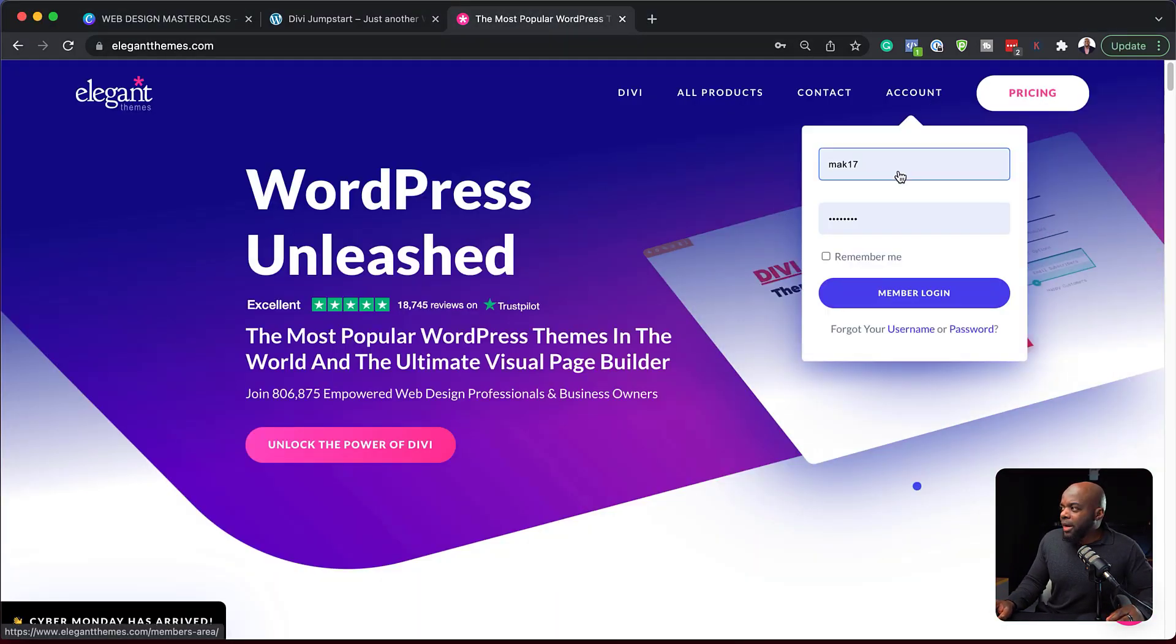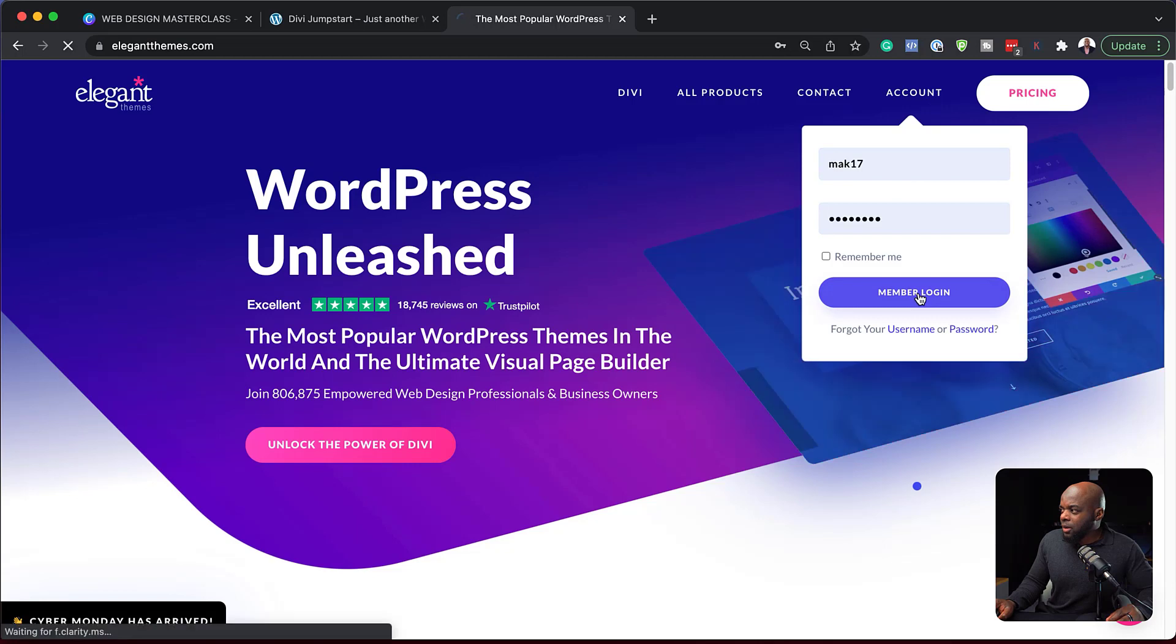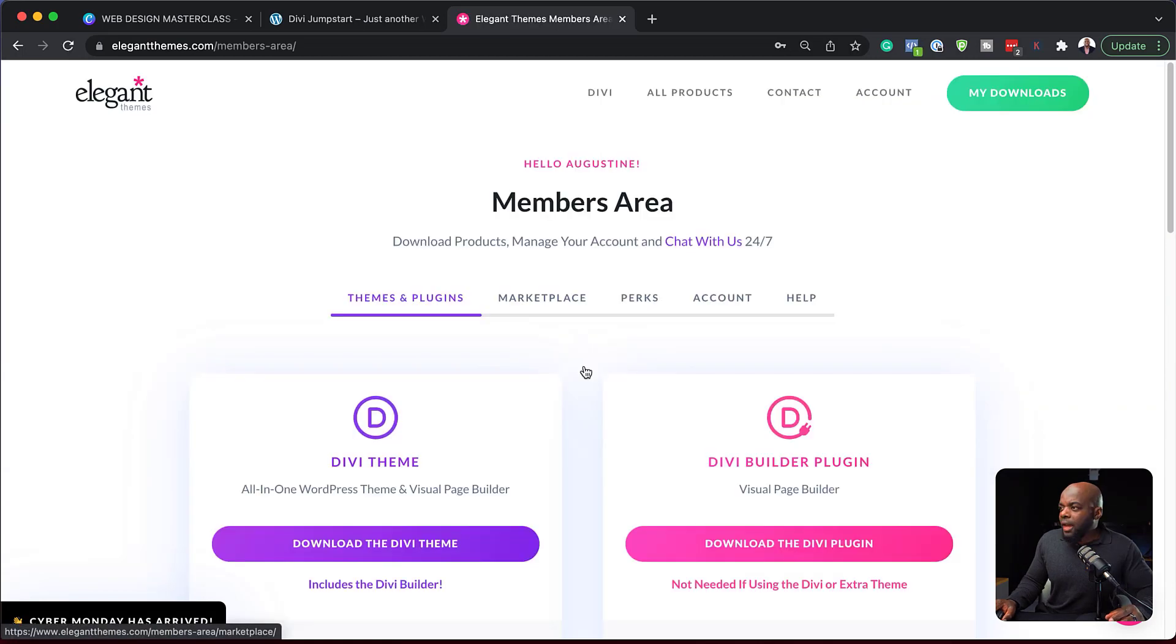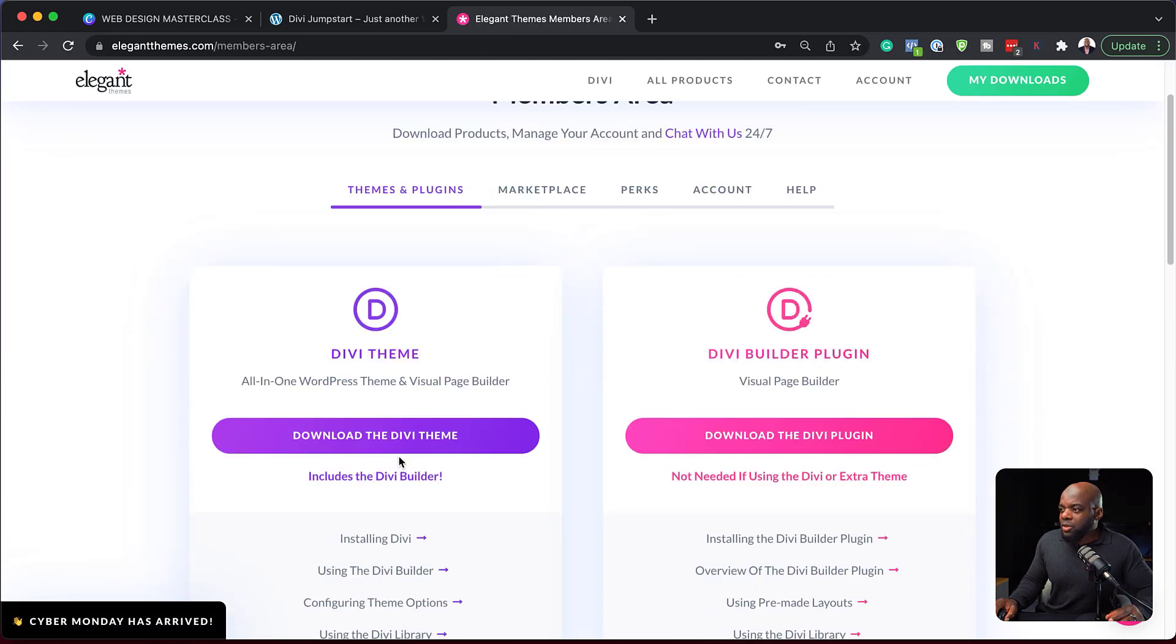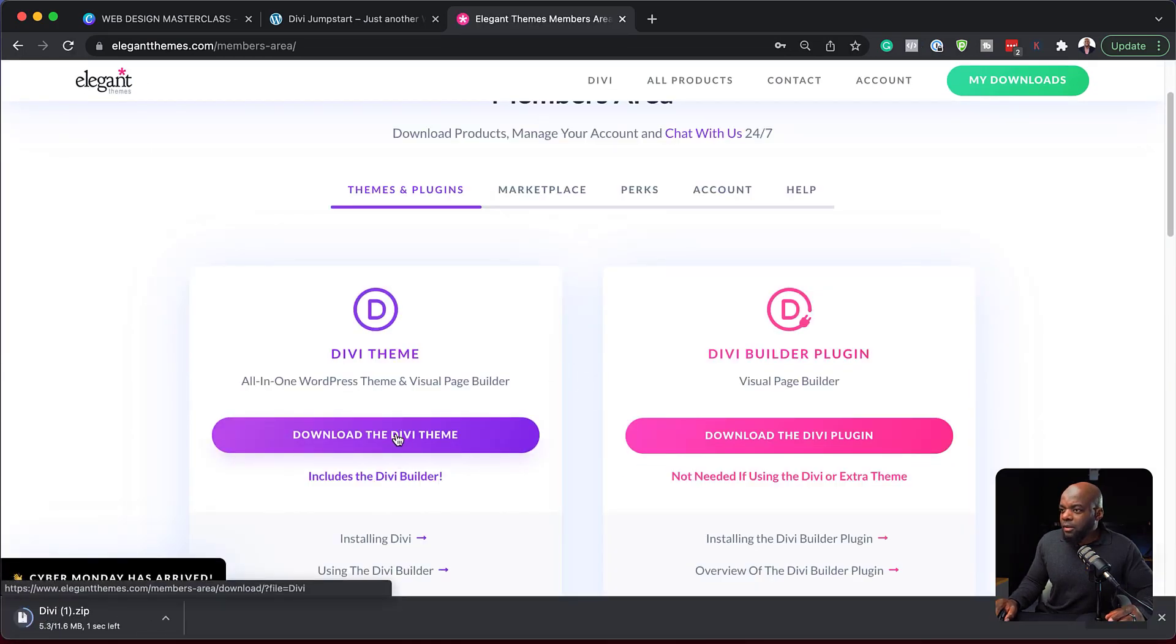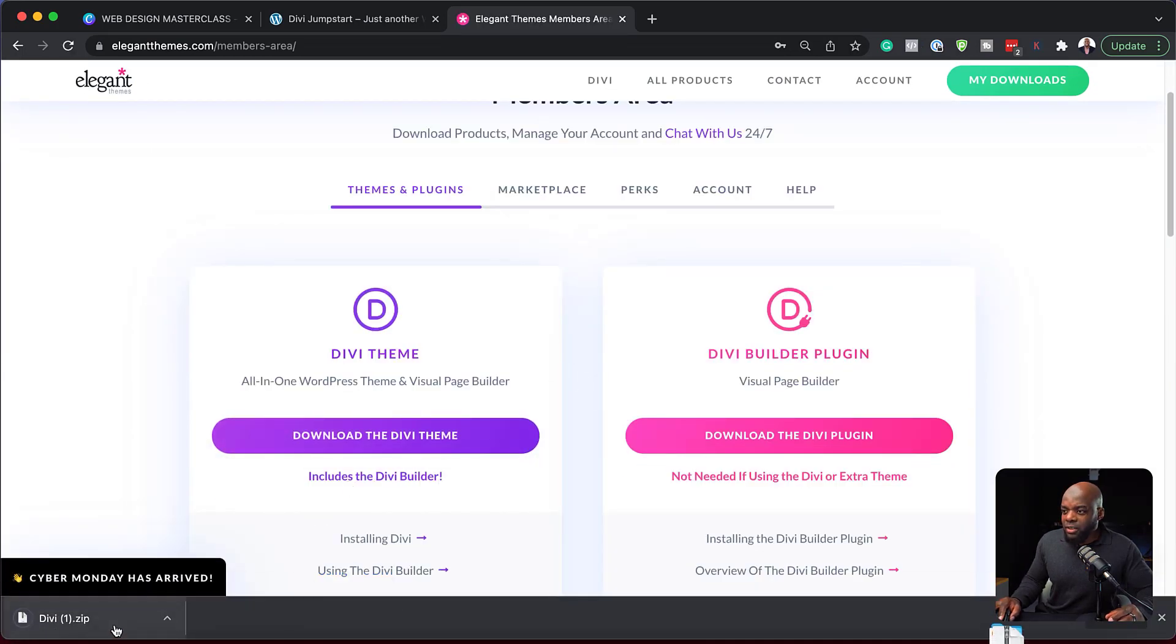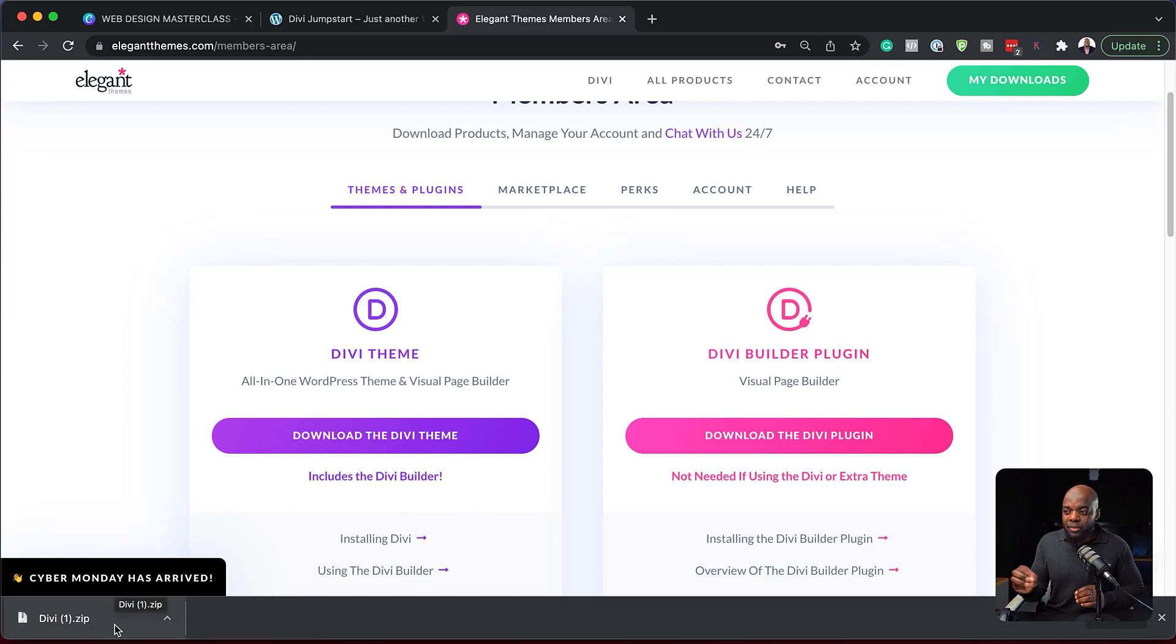So I'm going to go into my account here, click on login, and I'm going to download Divi. Okay, great. So you can see here, it's been downloaded on the bottom left of my screen.